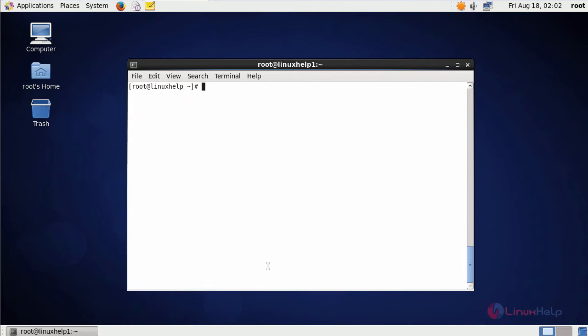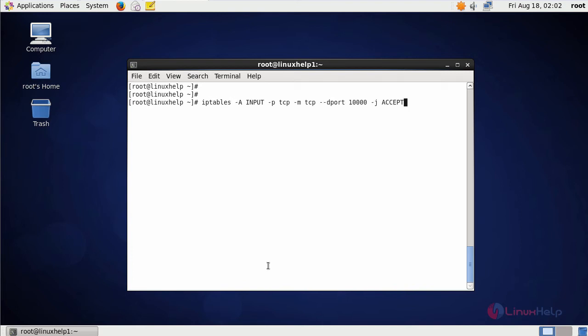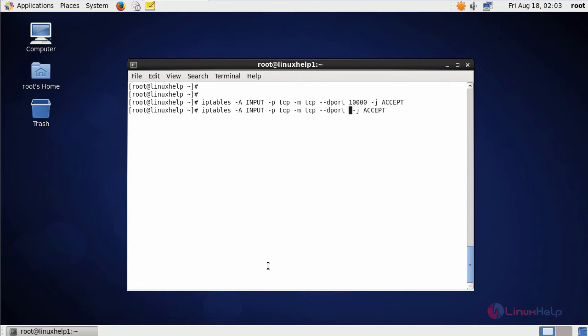Then next, open the Webmin port and save the IP tables. Just use the IP tables command. Type the command like this and press enter. Then next, open port 80. Then next, save the IP tables.